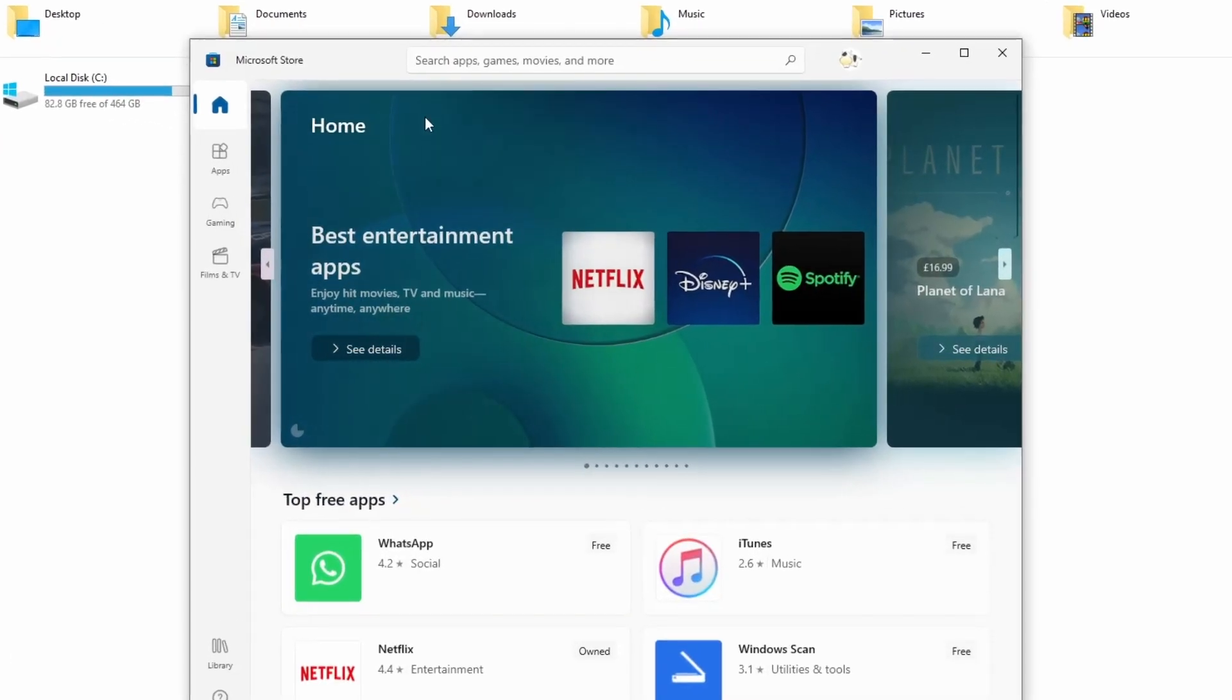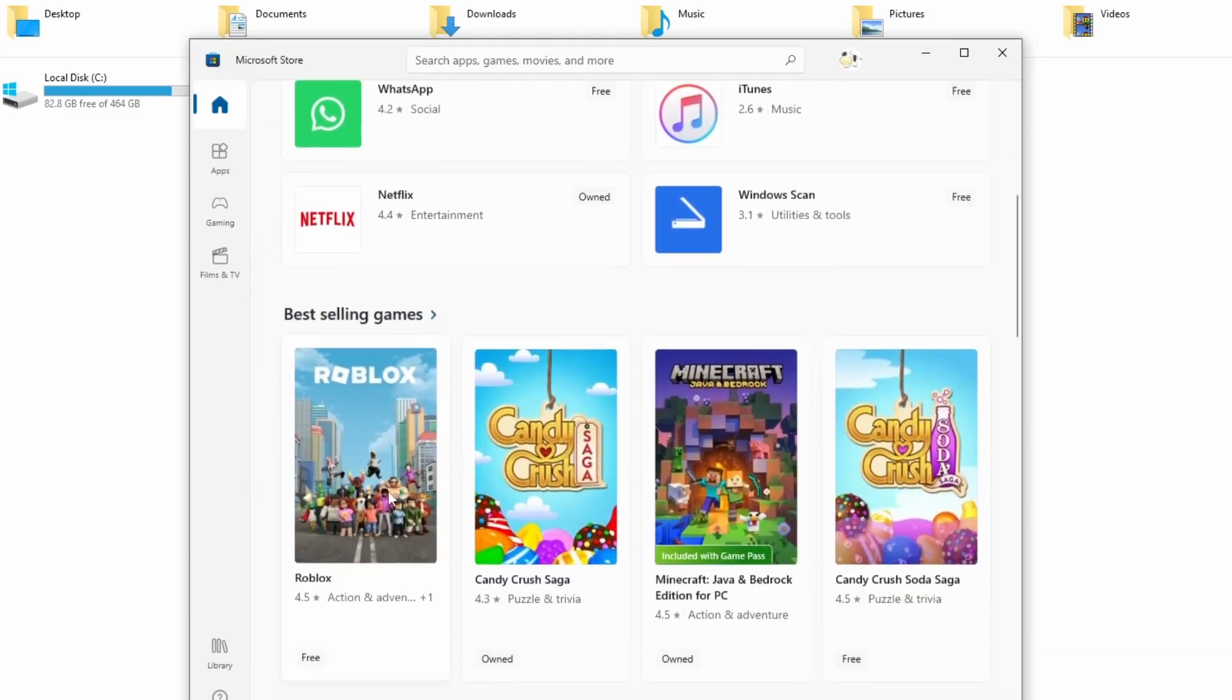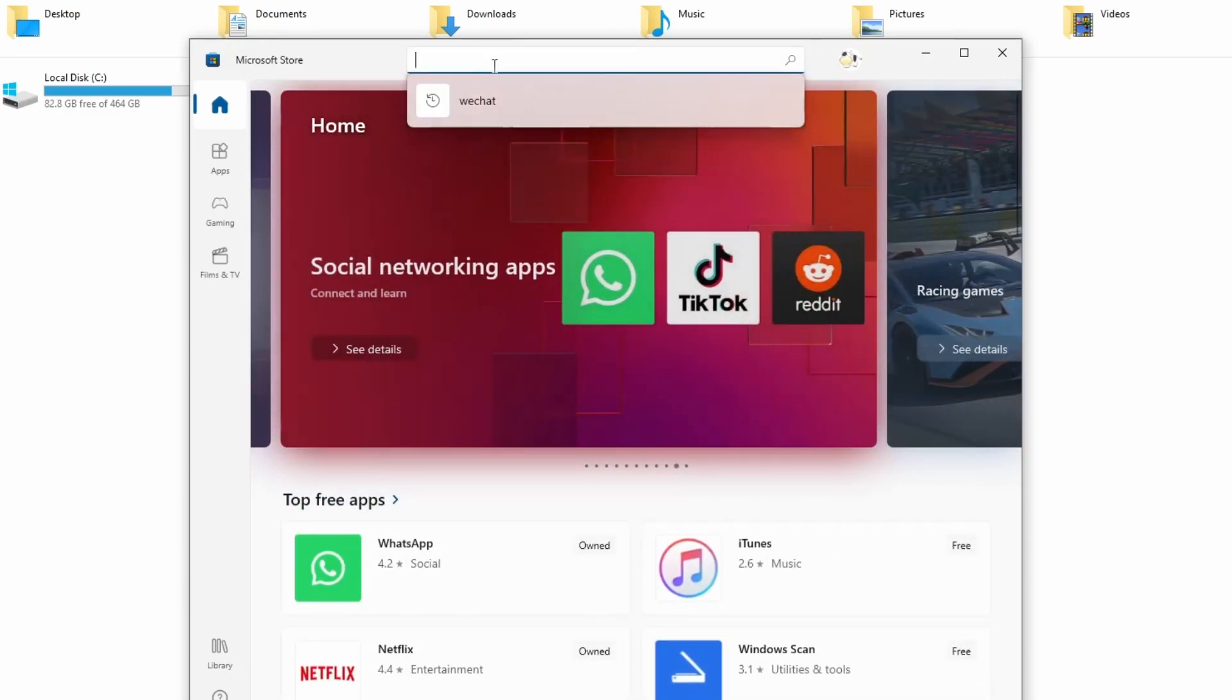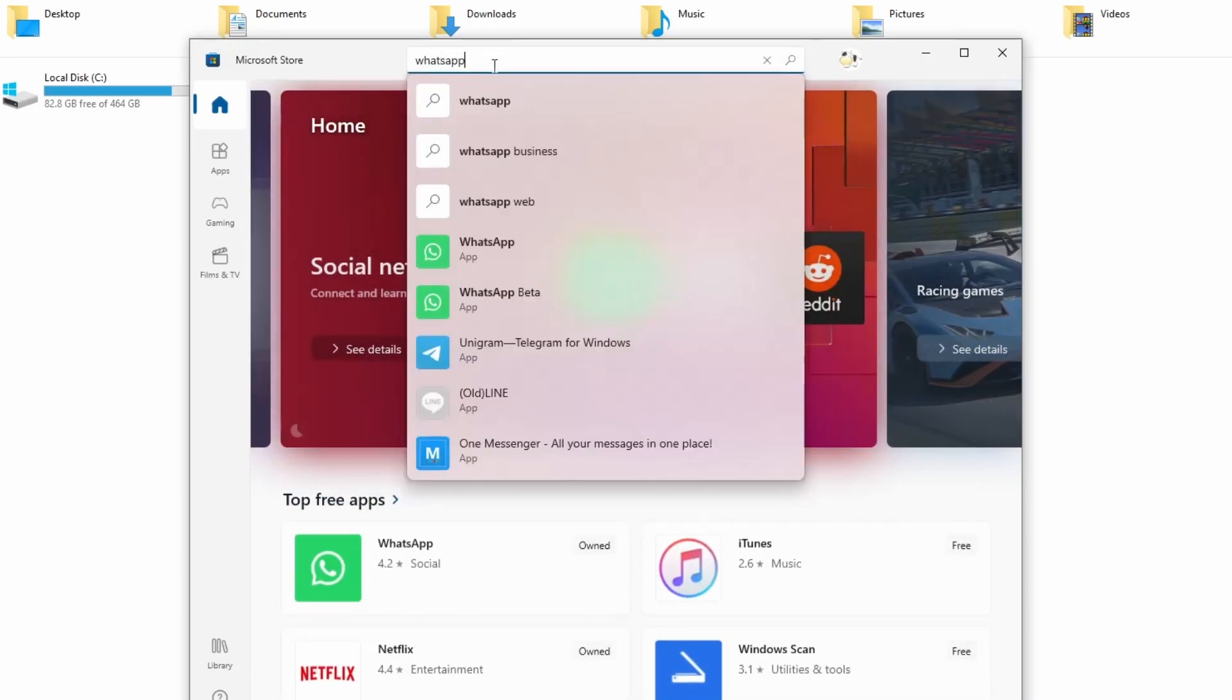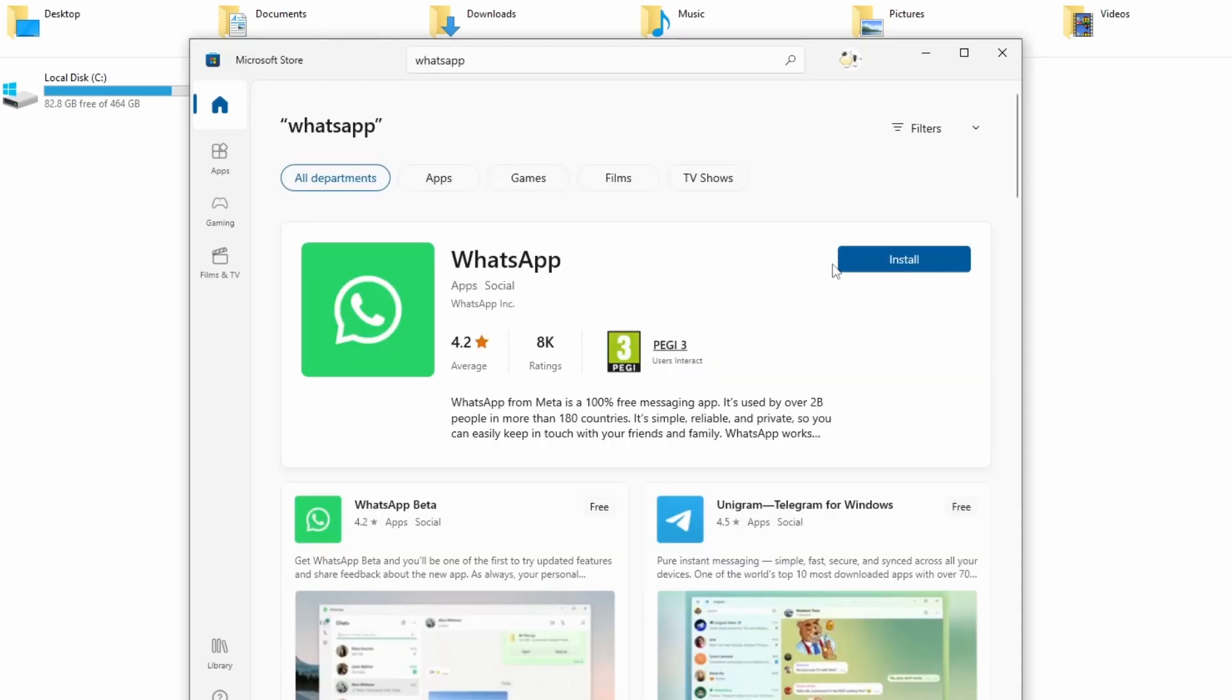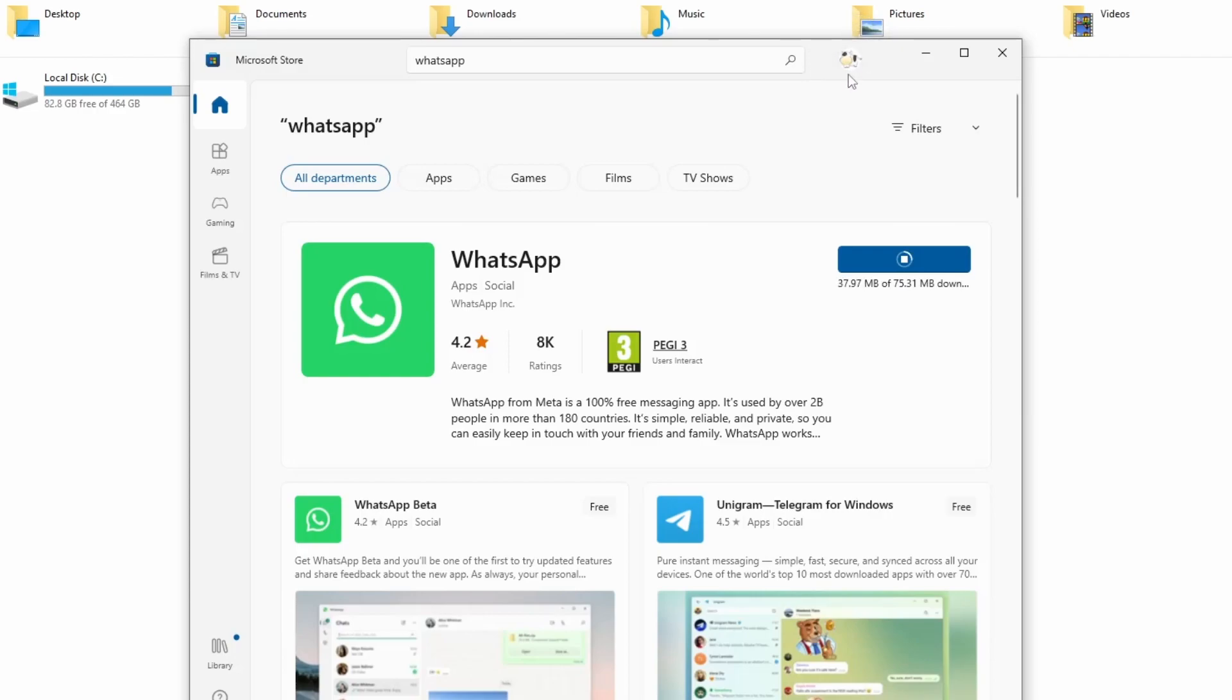What we're going to do is find the WhatsApp app. It's actually up here on top free apps, but if it's not there, you can always do a search and type in WhatsApp. Then we're going to install this version here. Now you might also need to log into your account. You can do that for free, just click on this button here and log into your Microsoft account if it prompts you.